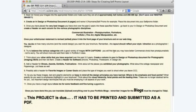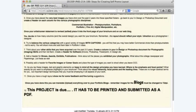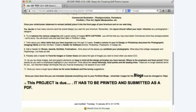Once your artist statement is revised and edited, place it on the front page of your brochure and on your web blog. You decide how many columns you want, but have captions — like high key fashion, character study, indoor product, outdoor product, documentary. Add a header for shows, awards, exhibits, and publications if you've been in any. Follow this — use your visual hierarchy, focal points, and leading lines, like we talked about.